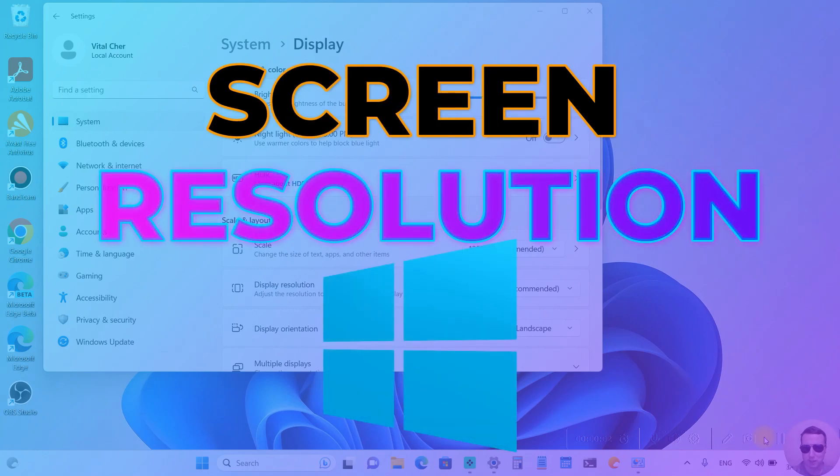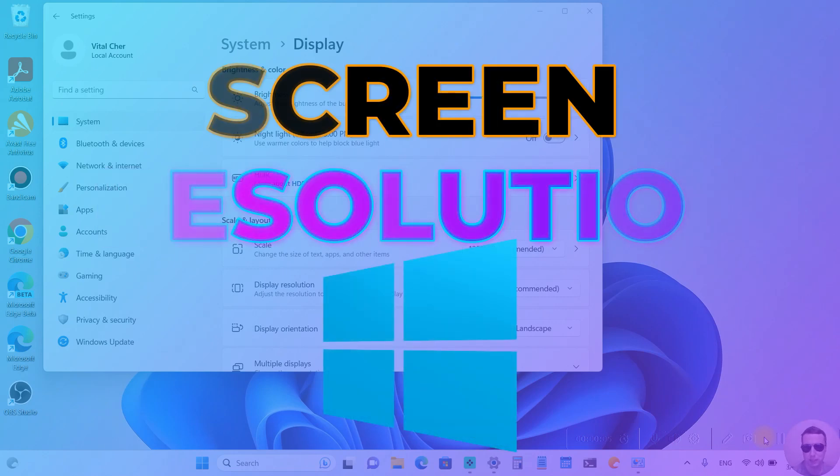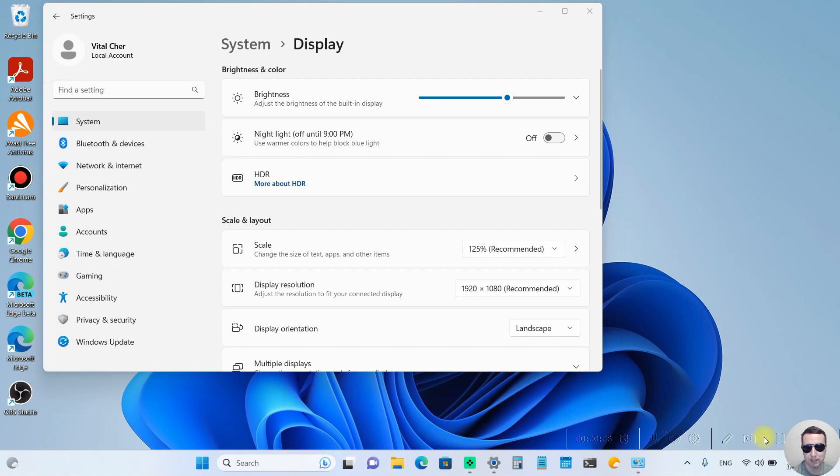Hey guys! Today I'm going to show you how to configure display scaling in Windows 11. It's pretty simple, let's get started.